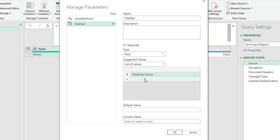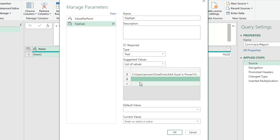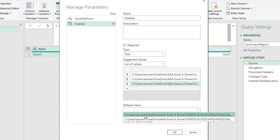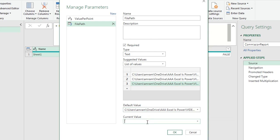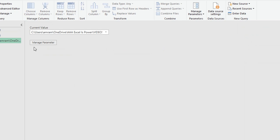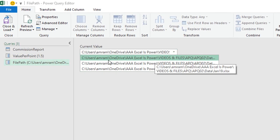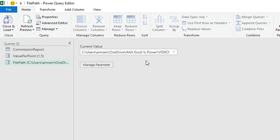From the Home ribbon, I'll go to Manage Parameter > New Parameter and name it 'File Path'. The data type will be Text. For Suggested Values, I'll choose List of Values and paste the copied Jan 19 path as the first value. I'll add a second value, change the filename to Feb 19, then add a third for March 19. Default and current values are both set to Jan 19. Click OK.